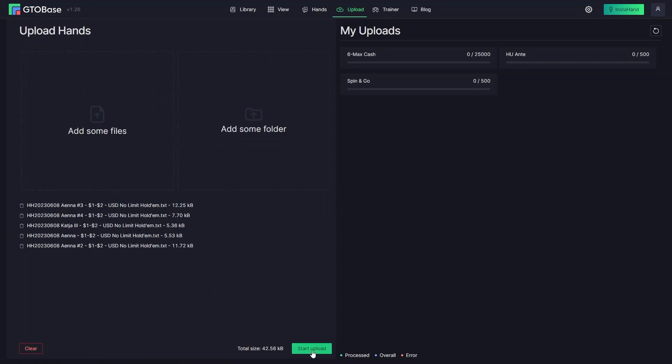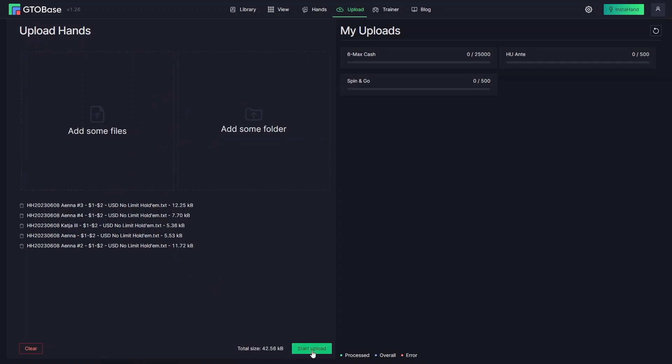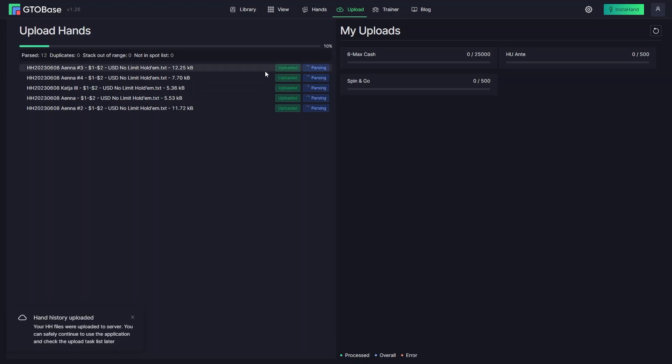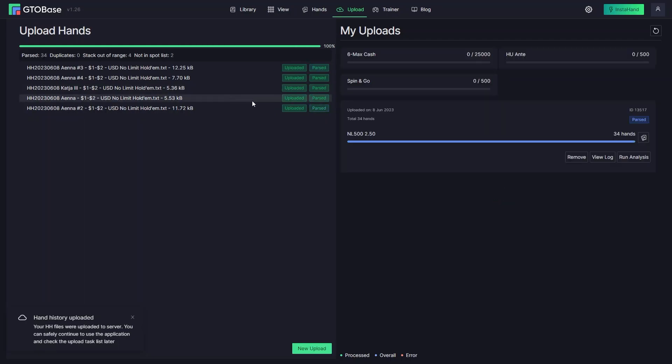Then click Start Upload. It takes very little time to upload hands. This is the first stage and the second stage is parsing where the program checks if the files are actually hand histories.